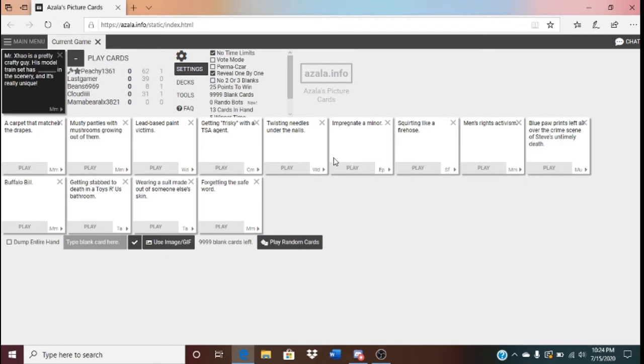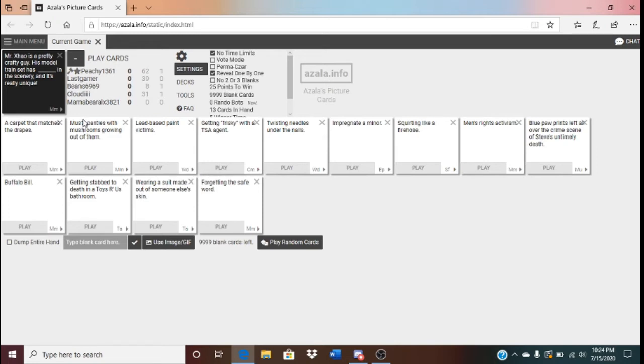Mr. Zhao is a pretty crafty guy. His model transit has blank in the scenery. And it's really unique. It has Tiananmen Square Massacre. Stop. I'm sorry.